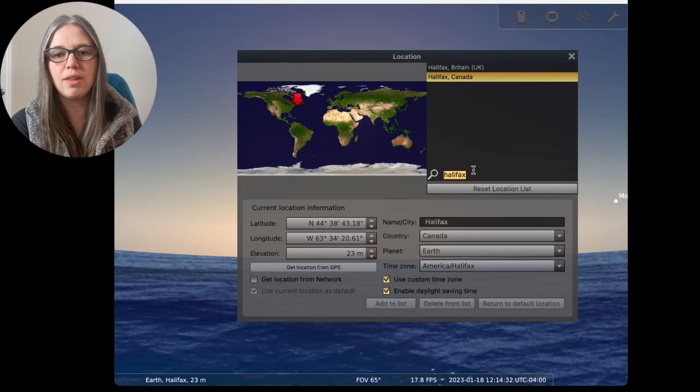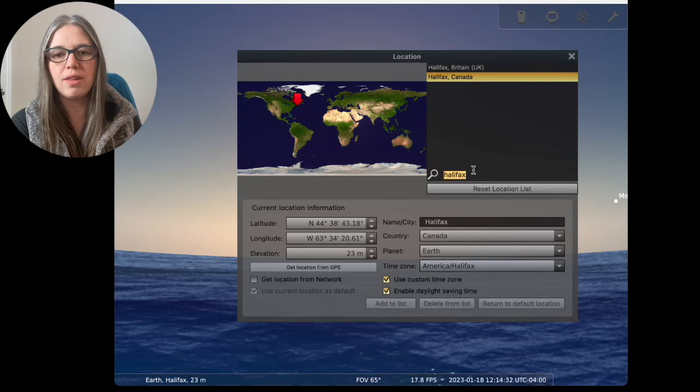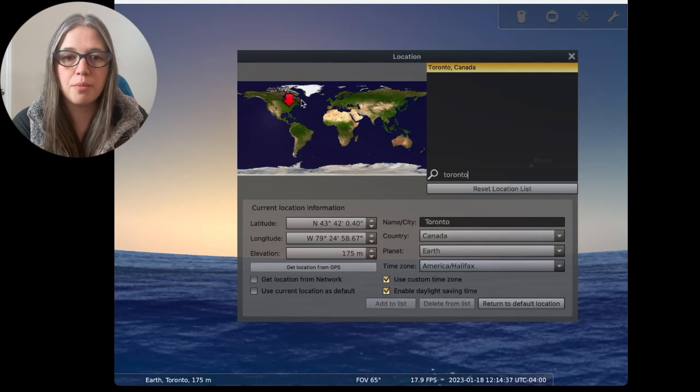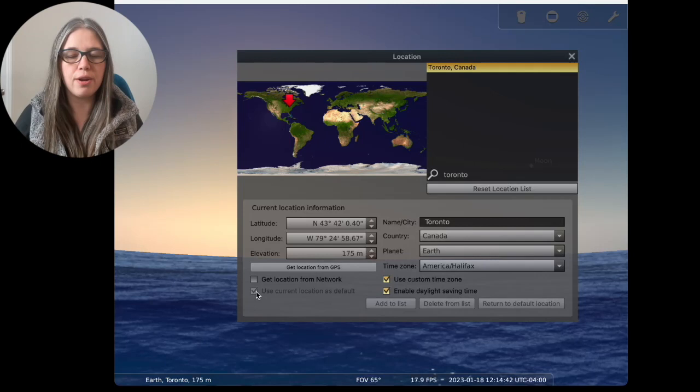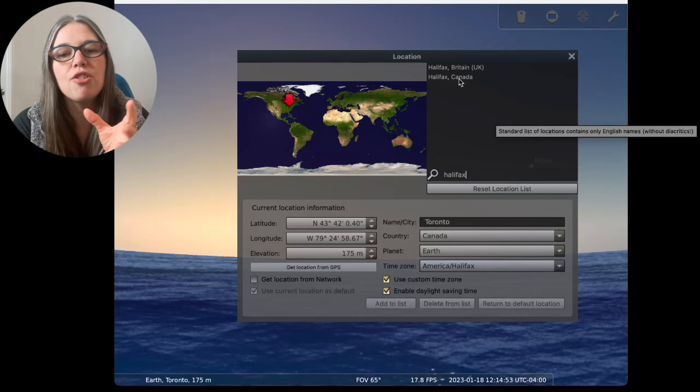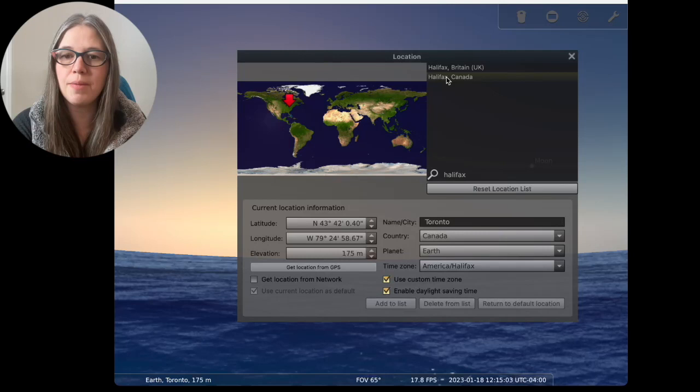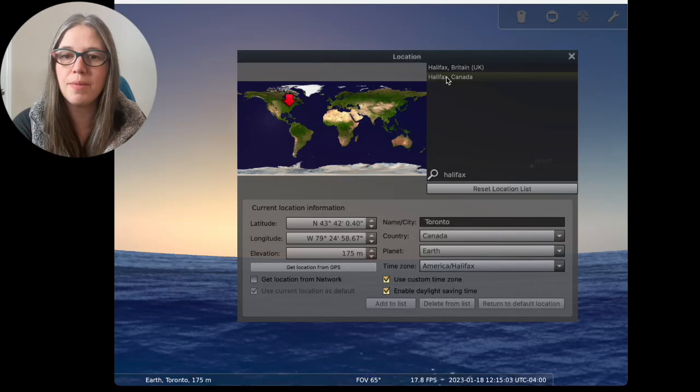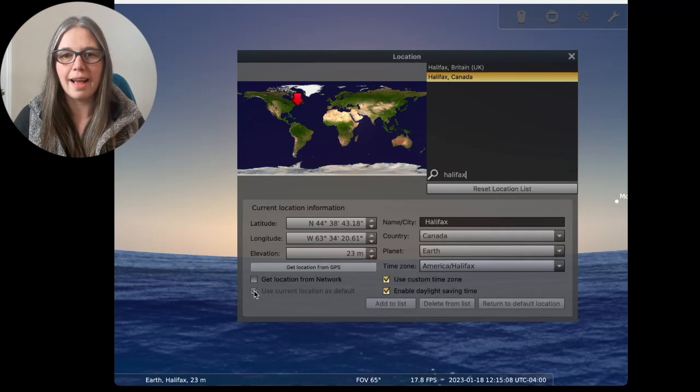Now, what you're going to see is use current location as default. So let's say I go in and do Toronto, Canada instead. This takes me over to Toronto. I could click use current location as default. Now, every time I open up Stellarium, it is going to default to this. I highly recommend that you put in wherever you're at. If you live somewhere more obscure, just find the nearest city close to you and put that in and you should be able to find it. If that doesn't work, you can type in your latitude and longitude here.